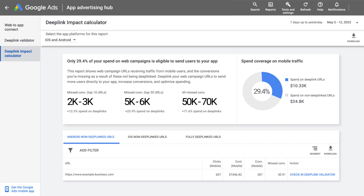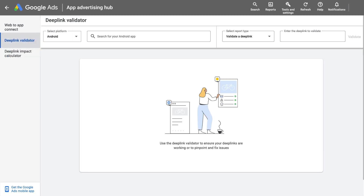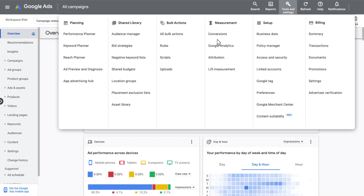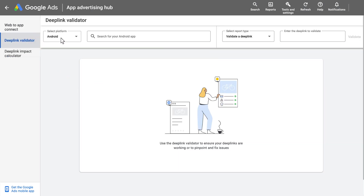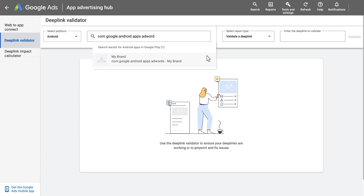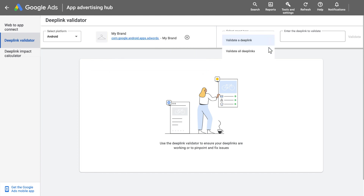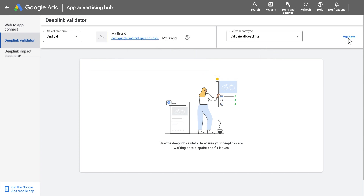After you're done implementing your deep links and want to check if they're implemented correctly, simply click on Deep Link Validator. The Deep Link Validator tool lets you validate either the entire app or a specific link, see which deep links are working, and understand how to fix the misconfigured ones. To get to the tool, go to Tools & Settings, click on App Advertising Hub, and select Deep Link Validator. To start the validation, you need to choose your app, decide whether you want to validate a specific link or the entire app, and then click on Validate.